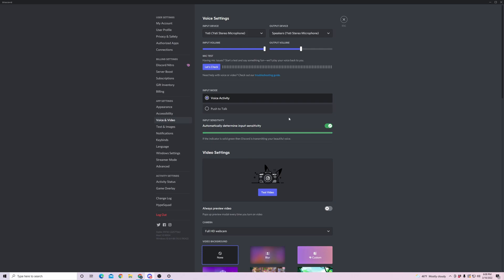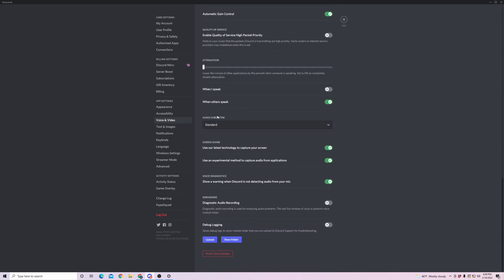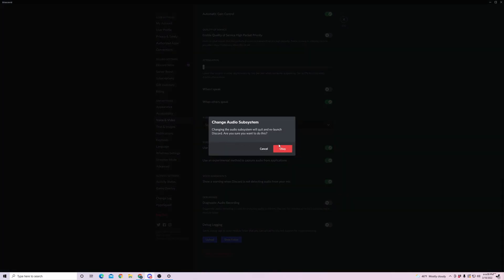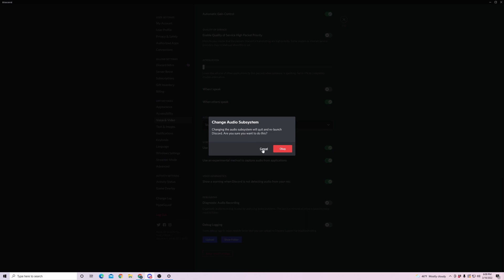Now if that is not working then there is one fix that I personally haven't tried but I've heard many people have had it work and even other YouTubers have said that it worked. And that is if you scroll down this voice and video settings you go to the audio subsystem, move it from standard into legacy and then it'll have you click OK and it'll relaunch your Discord and then see if that works. A lot of people have had that actually work and so that is something that you can test.